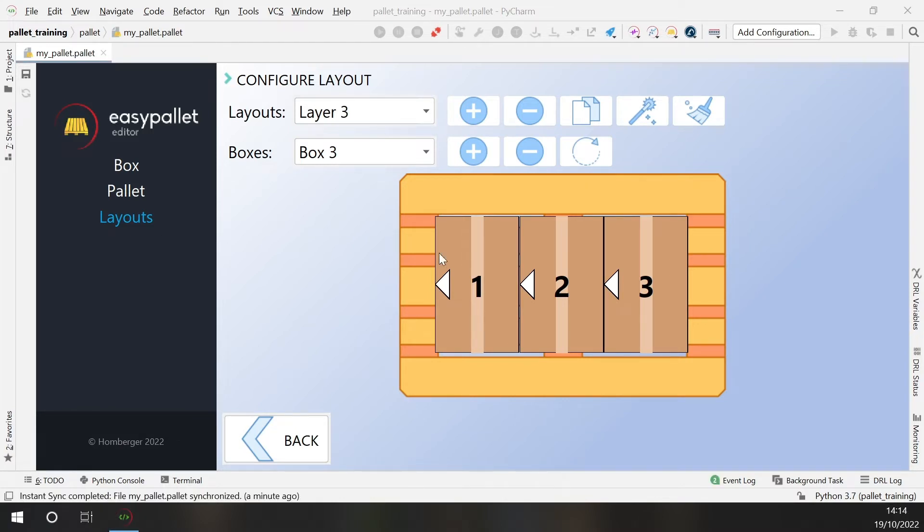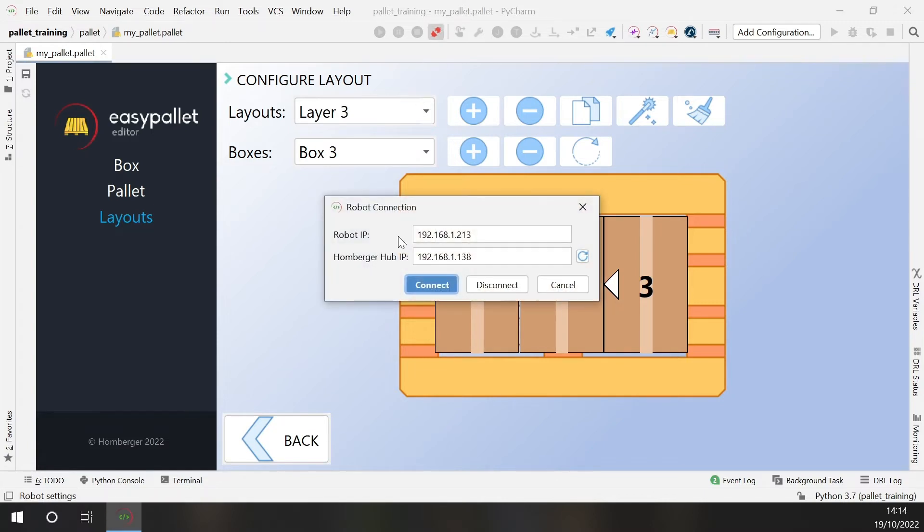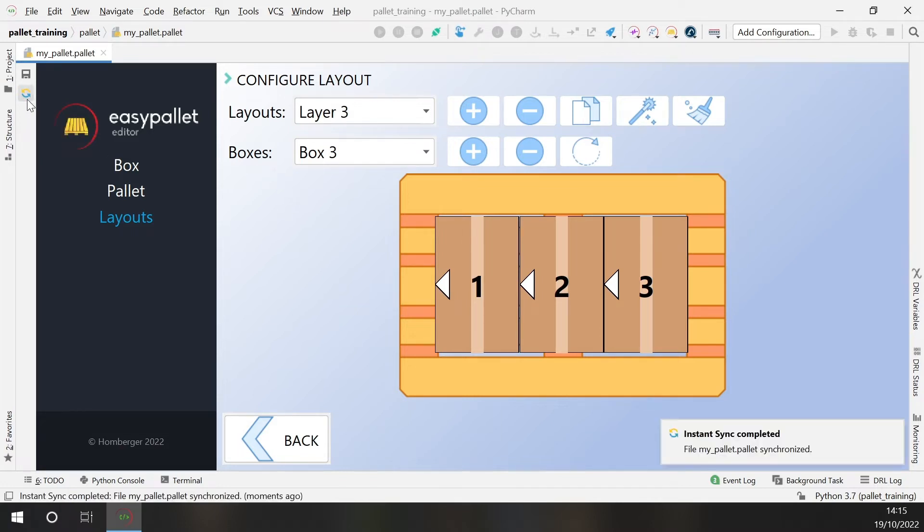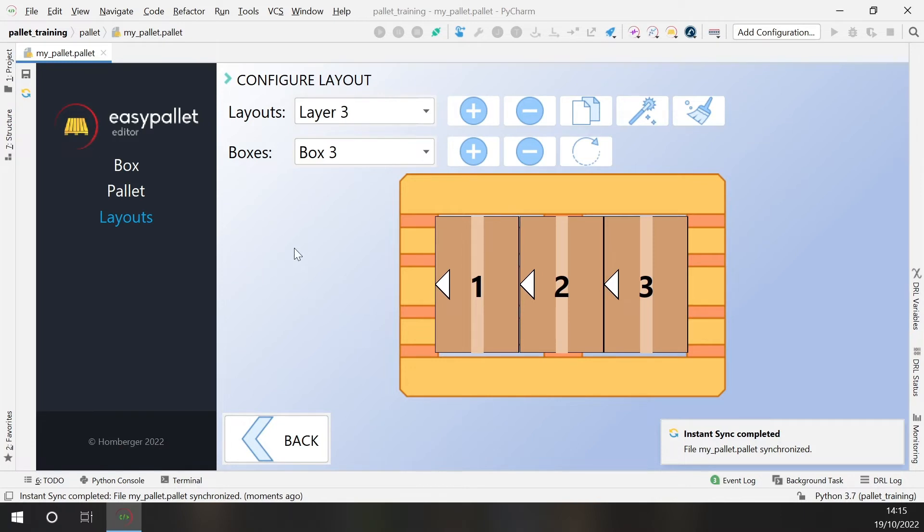Now we can connect to the robot. We need to specify the robot IP address and the Humberger app IP address. Then we can click on synchronize to synchronize this pallet configuration on the robot. So this pallet that we have just set up is now available on the robot.